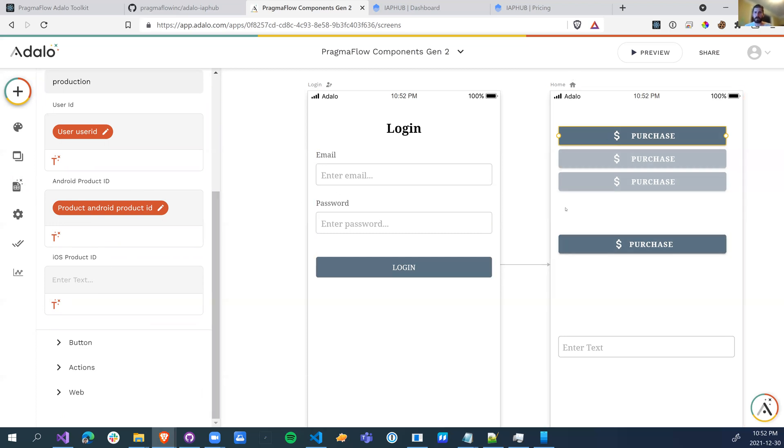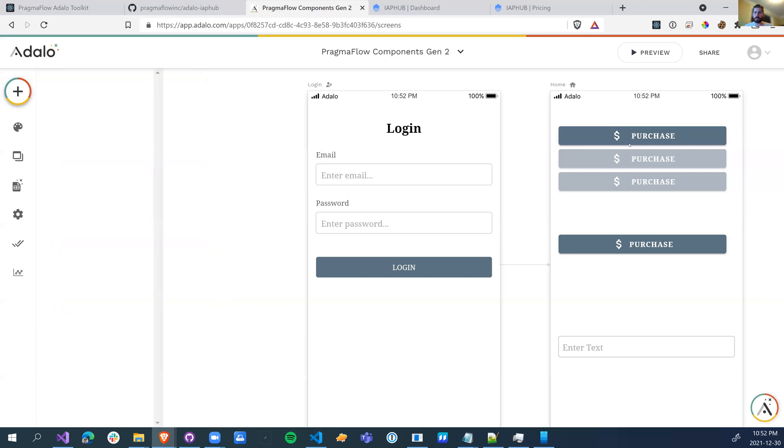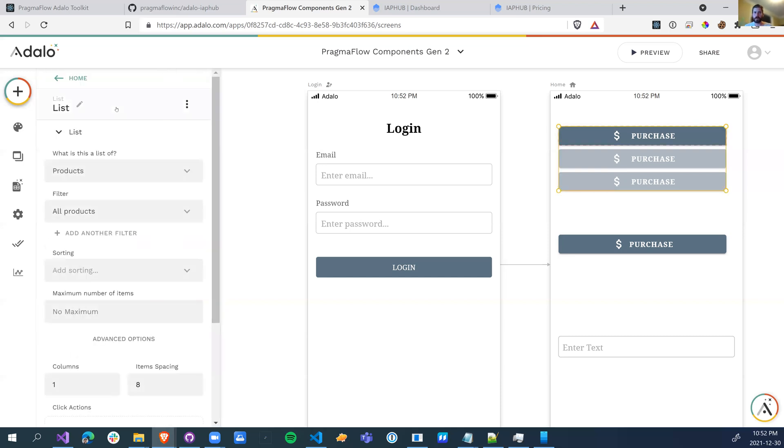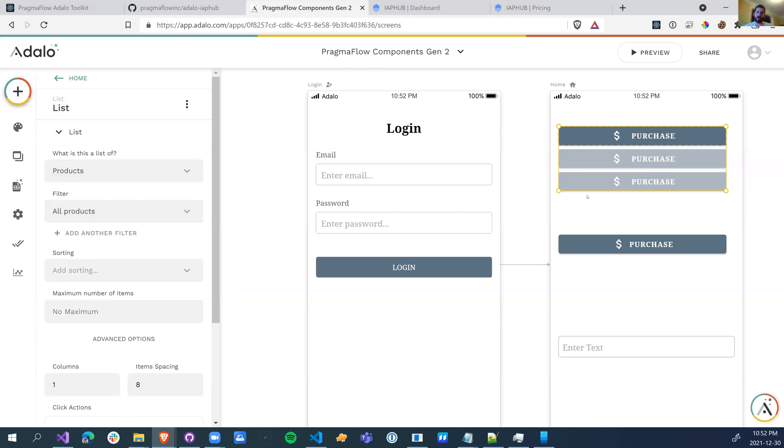So once we have that button set up, just for this purpose, I've actually created this as a list of buttons with my products. You probably don't want to do this. You'll probably have some kind of filter. And rather than making a list, you'll have different pages for different in-app purchases.